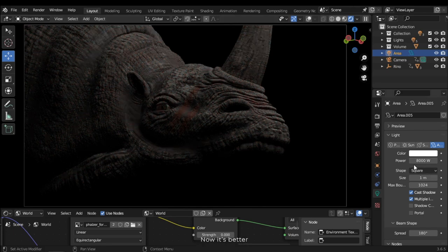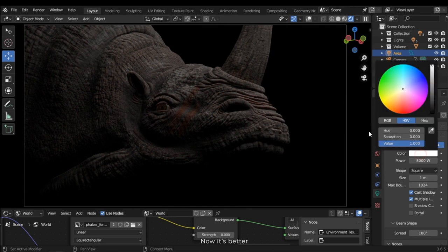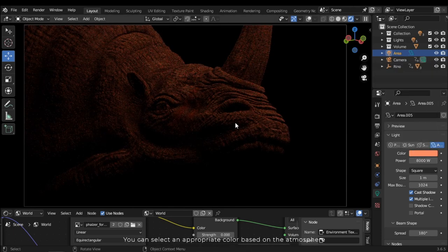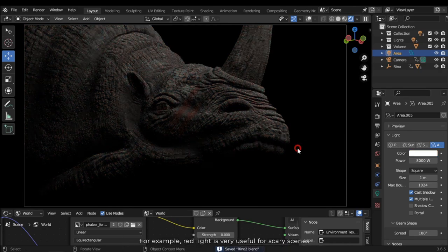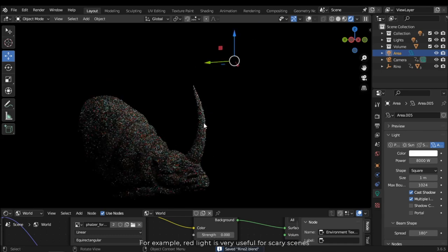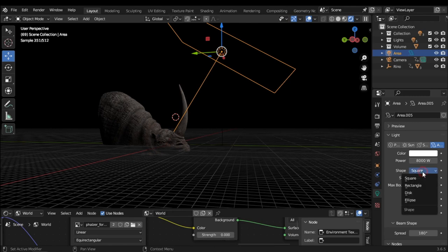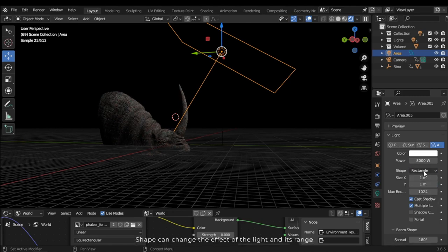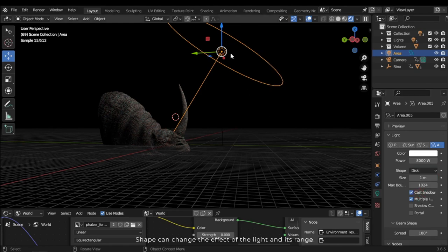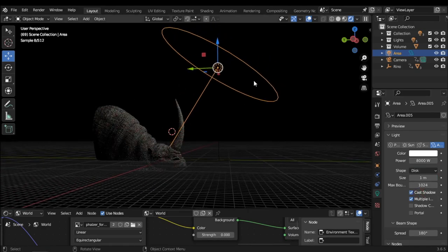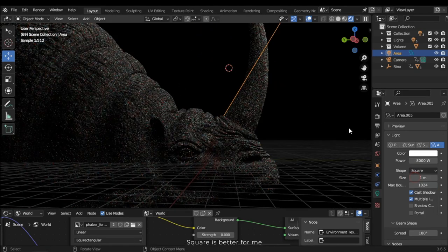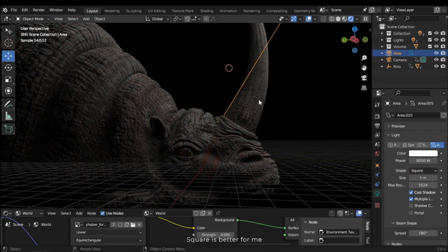Change the power to 1000. Now it's better. You can select an appropriate color based on the atmosphere — for example, red light is very useful for scary scenes. Let's change the light shape. Shape can change the effect of the light and its range. Square is better for me.